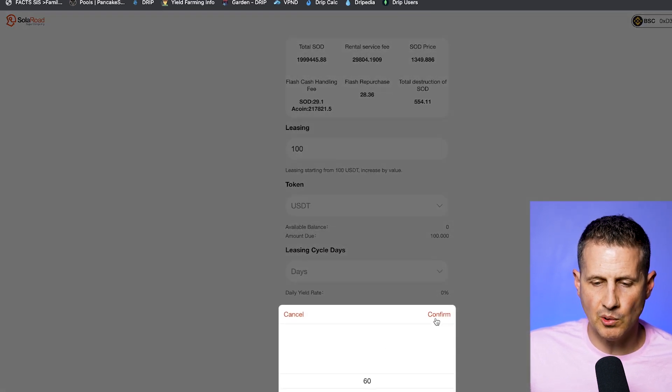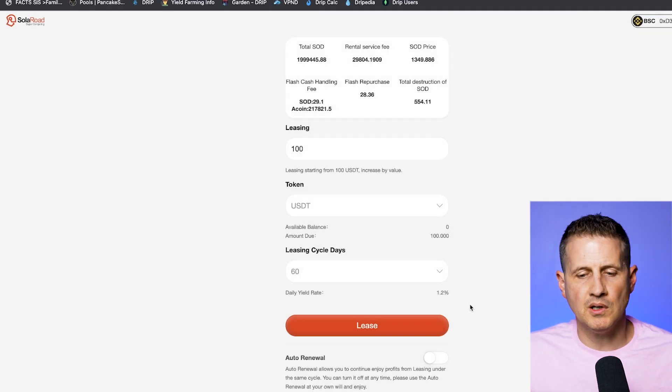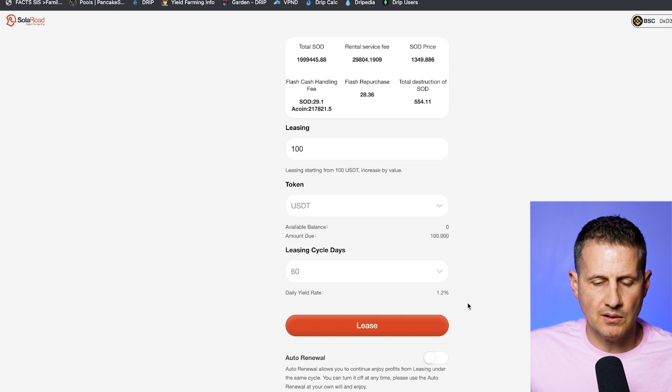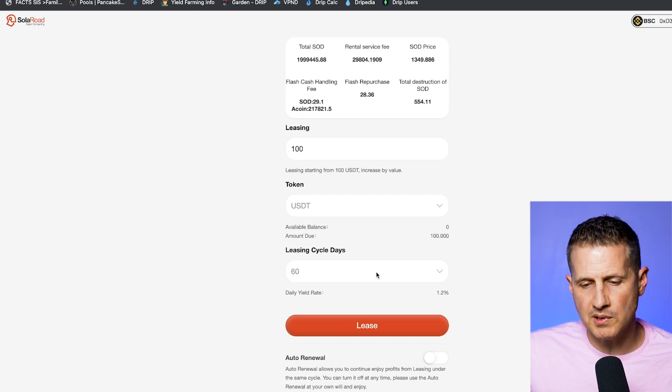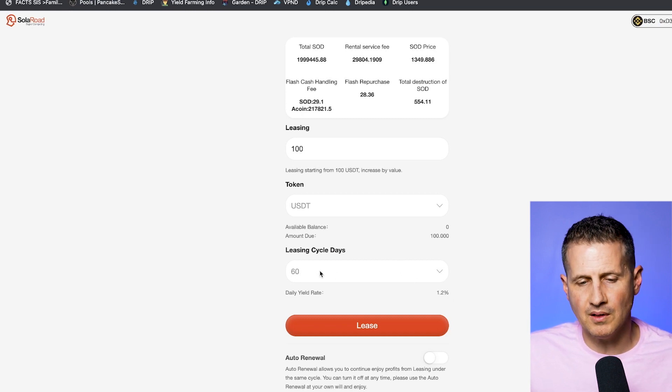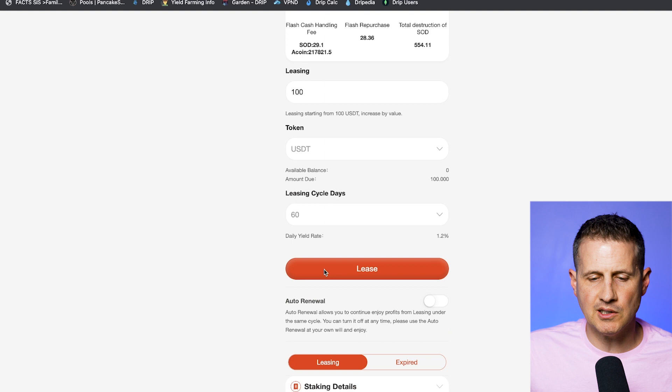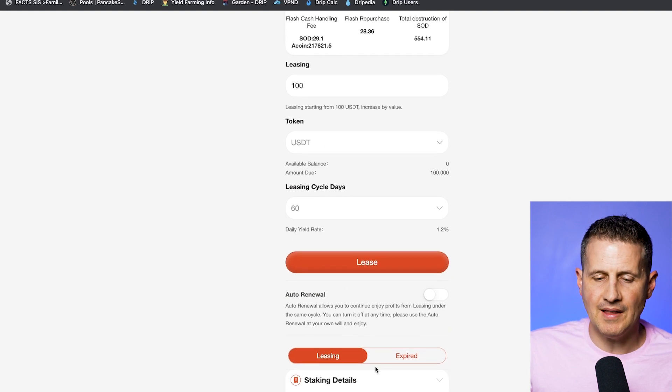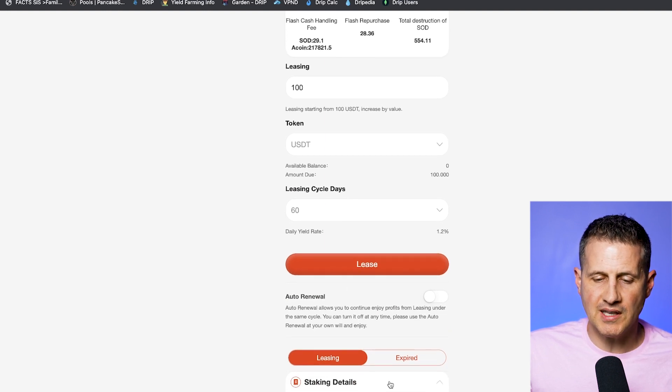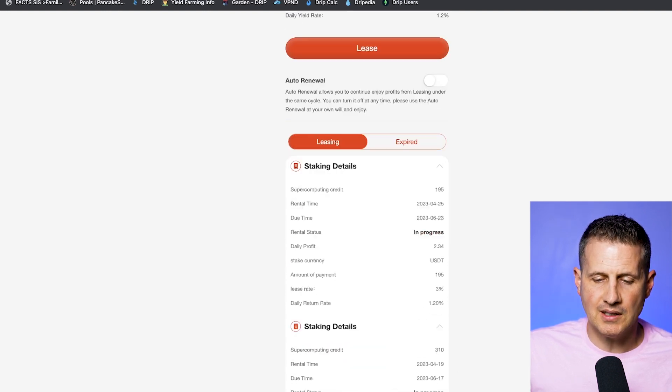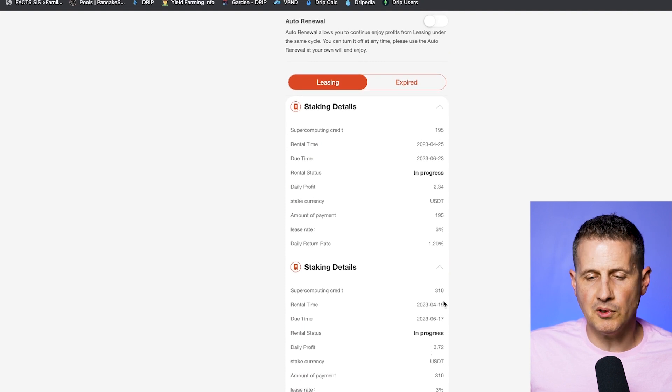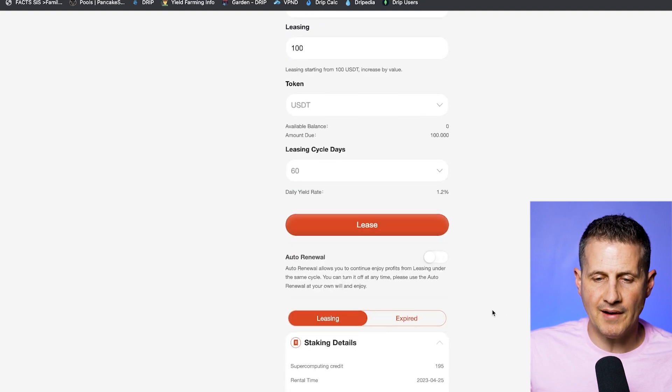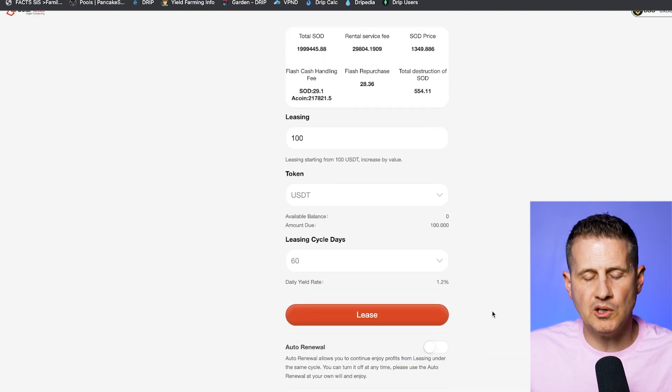So you can choose 60, 30, or 15 days, they're going to give you 0.8%, 1%, or 1.2% based on whatever lease cycle days you choose, you hit lease, and then you'll see your staking details here. And you can see how much you've earned, how much you have staked there. So that's one way you could do this.